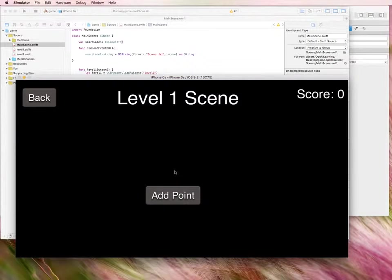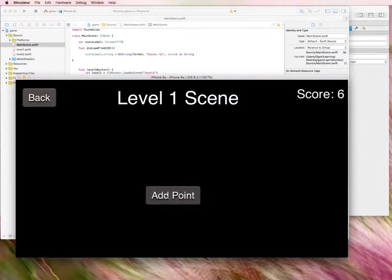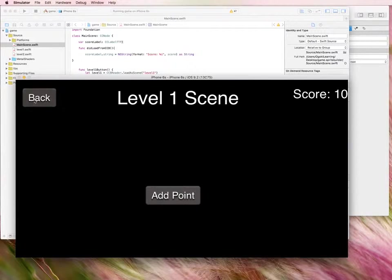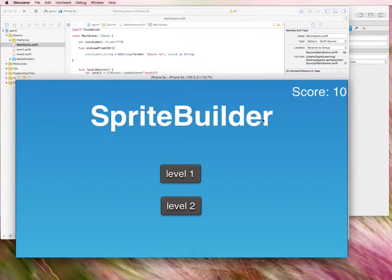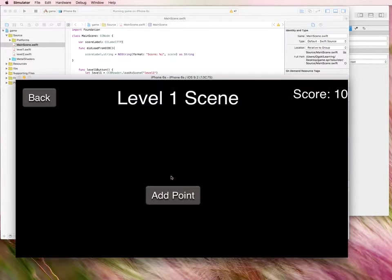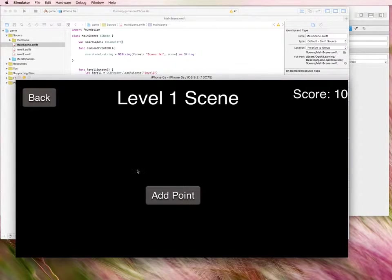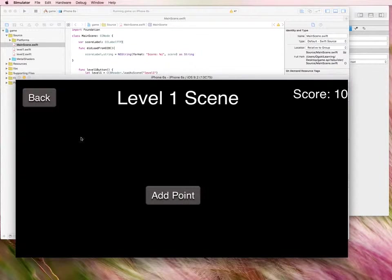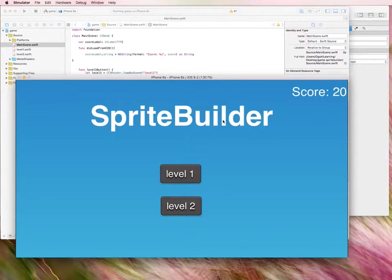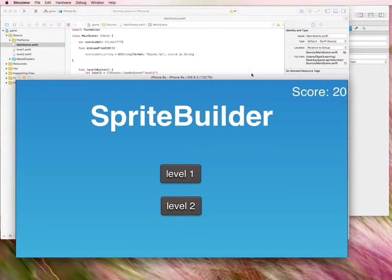Now I go into level one. I press shoot or add point. I go back and you can see that my score is still 10. I go back to the main level, level one, and my score is still 10. I could add more and rack up the points. Go back. It'll remember my score is being 20.